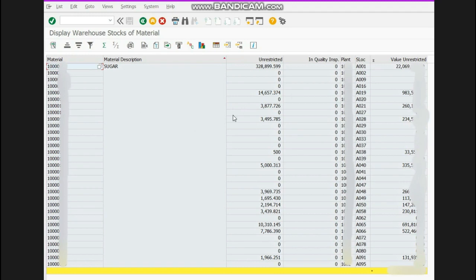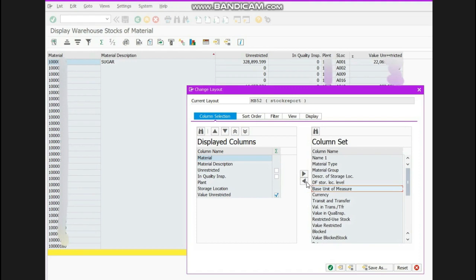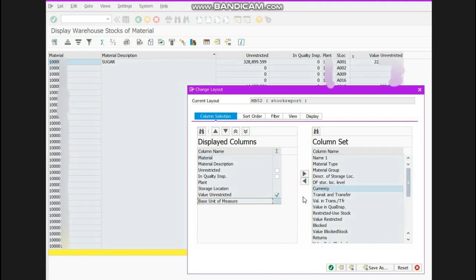So through this you can check the stock of your material. Now if you want to add some more information to this table, you will click here and a dialog box will appear. You can see that the report columns like material description and unrestricted are present in the displayed columns. You can select a field from the available side — as I select this one — and click to transfer it.